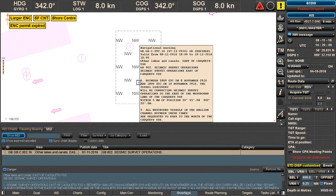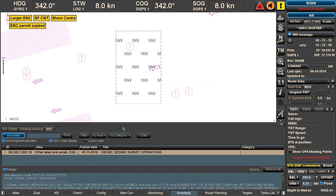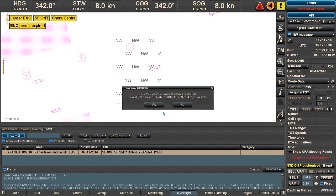The nav warning is automatically displayed on your ECTIS. To remove it, you can use 'Remove file' and it will disappear — it will first ask if you really want to remove it. Click yes and it disappears.